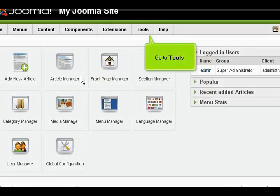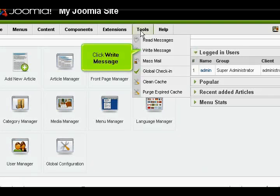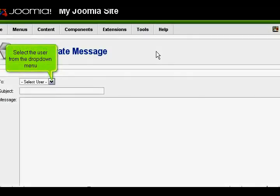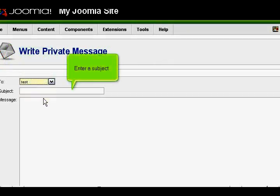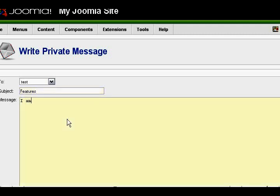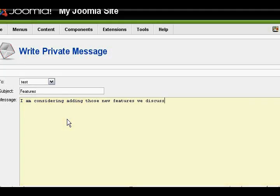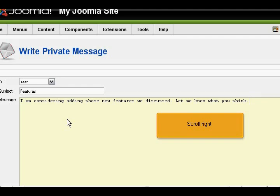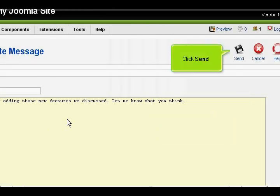Go to Tools. Click Write Message. Select the user from the drop-down menu. Enter a subject. Type your message. Scroll right. Click Send.